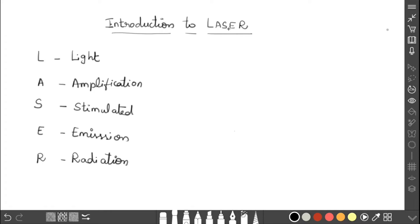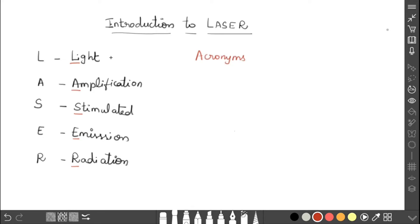First, LASER — L A S E R. L stands for Light, A for Amplification, S for Stimulated, E for Emission, and R for Radiation. So laser is an acronym for Light Amplification by Stimulated Emission of Radiation.